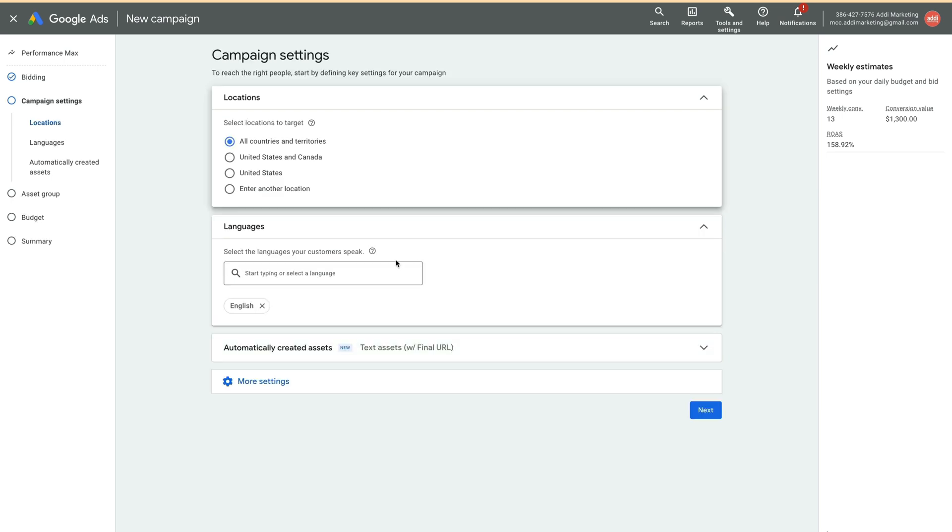For the locations, select the United States. Later, we'll come back and make one important change.